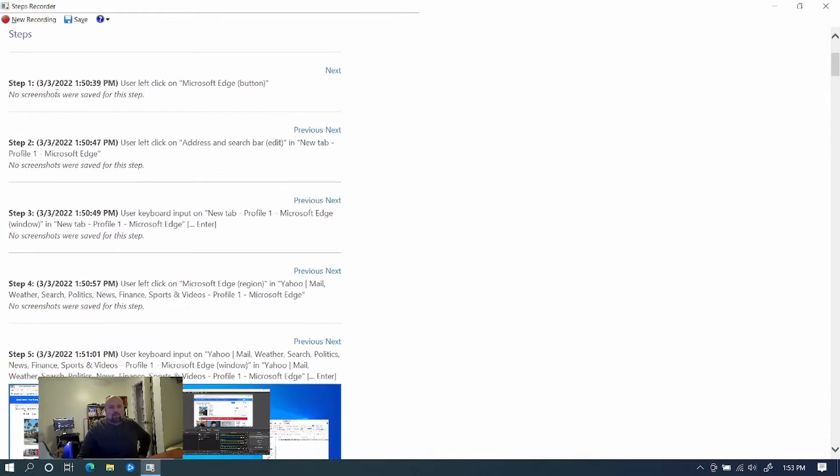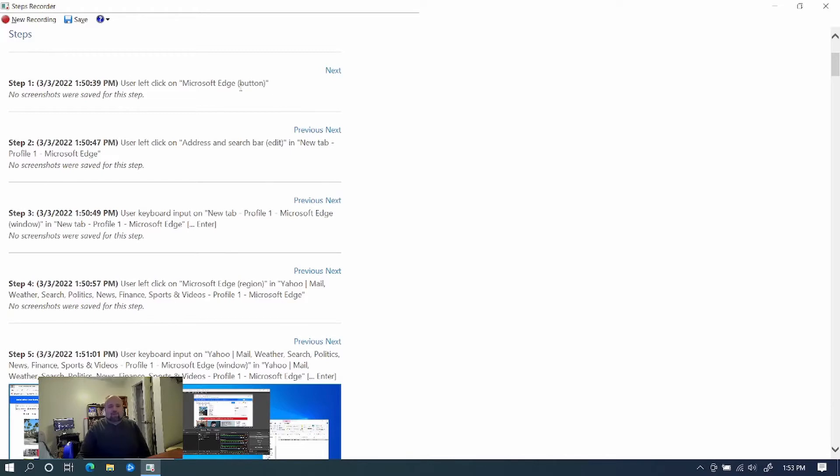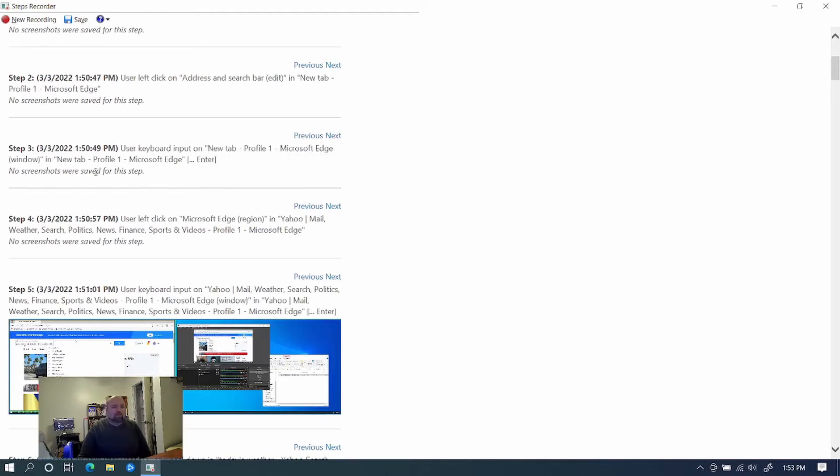So here it's saying, step one, user click on Microsoft Edge button. So now whoever's reading through this report is going to know I used the Microsoft Edge button. Not just went to any other web browser. It said Microsoft Edge. They know that I'm in Edge. It said I left clicked in the address and search bar to edit my search bar. Yes, I clicked in there to type in a web address.